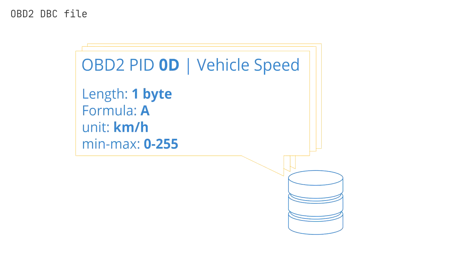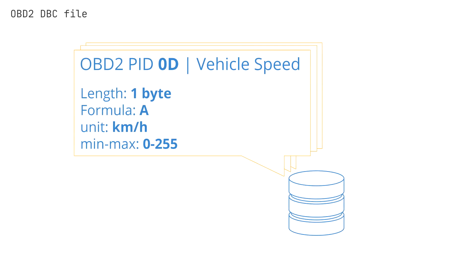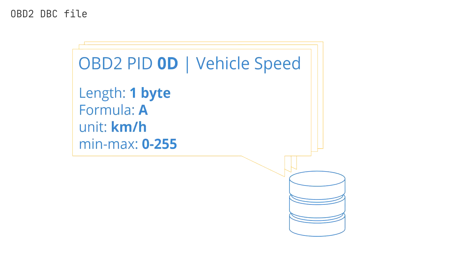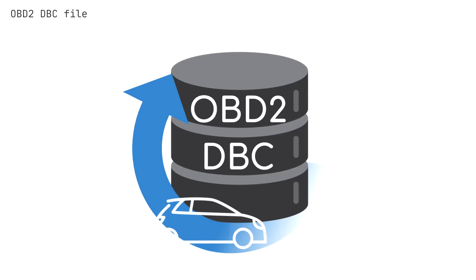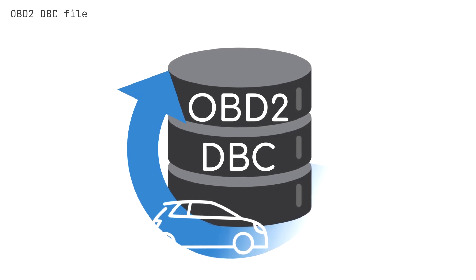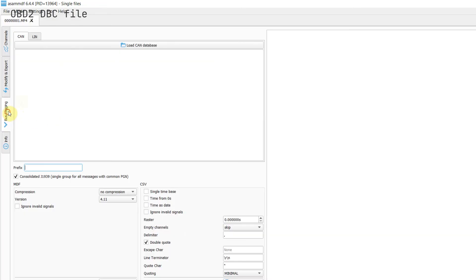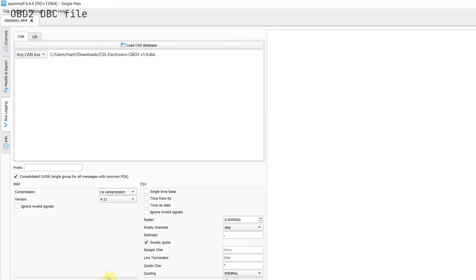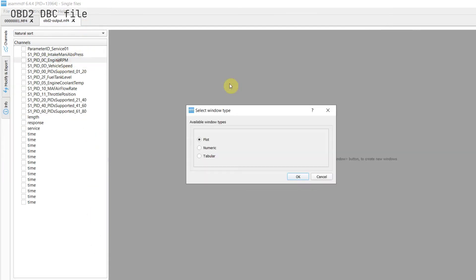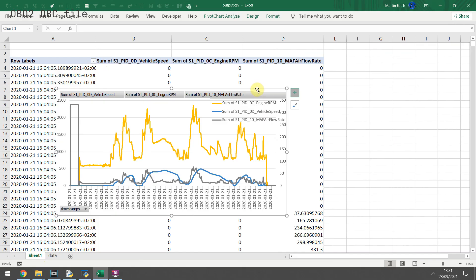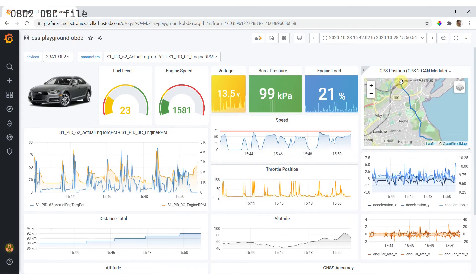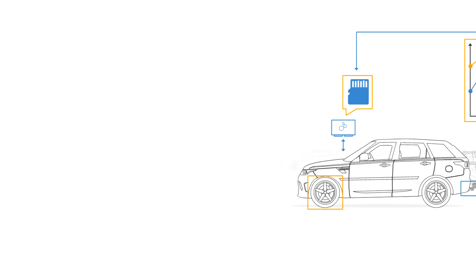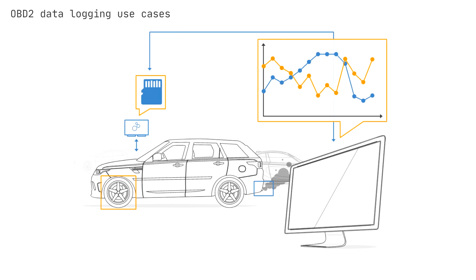The OBD2 PID decoding rules can be stored in the form of a CAN database, aka DBC file. We offer a free OBD2 DBC that can be used in most CAN bus software to decode the data, after which you can visualize the data in, for example, GUI tools, Excel, or dashboards.